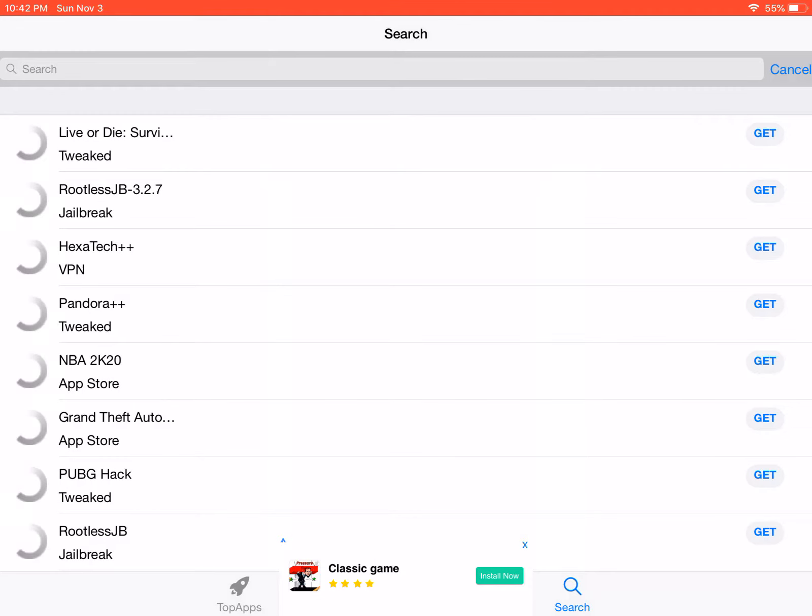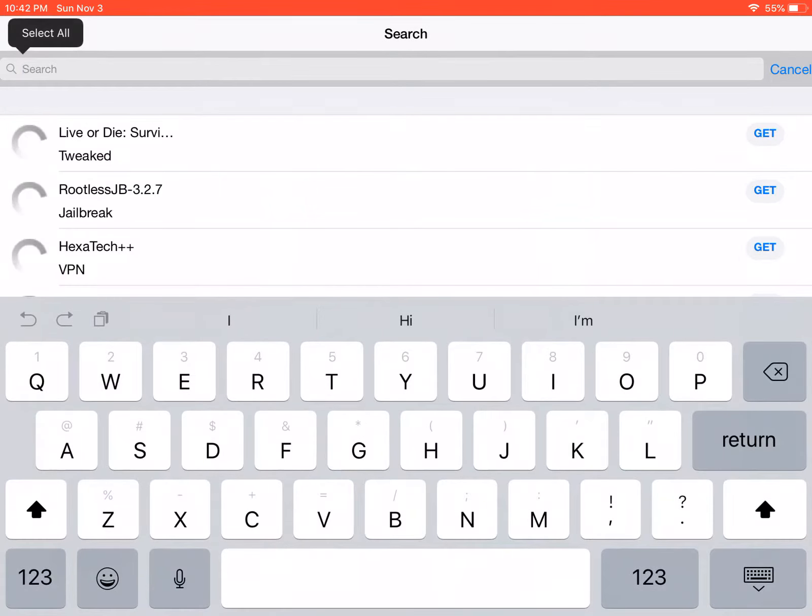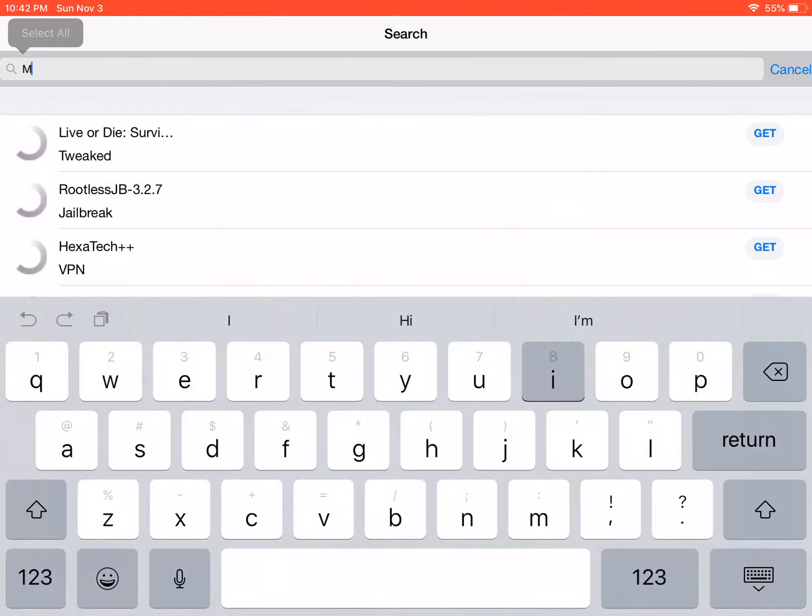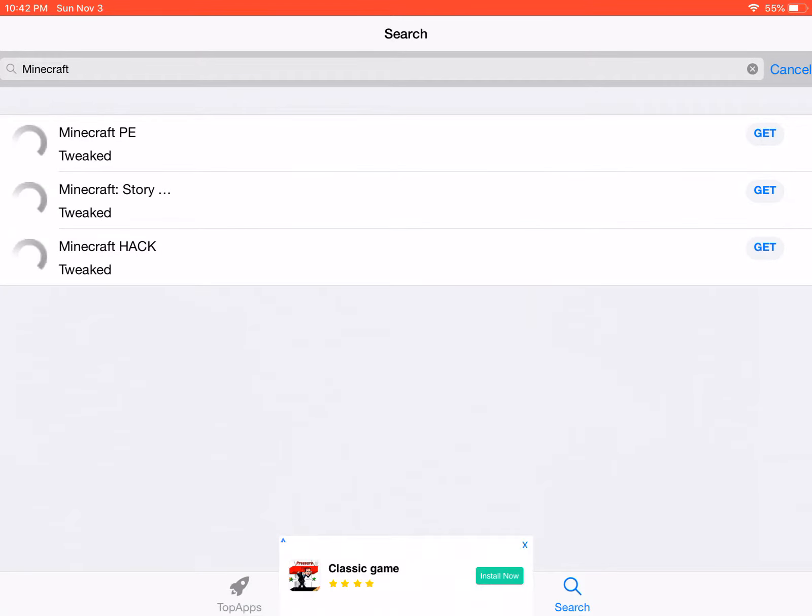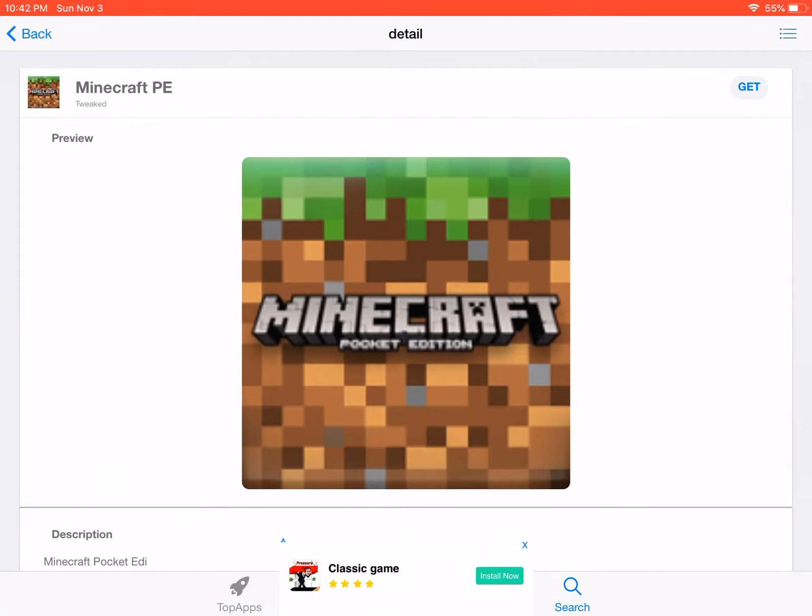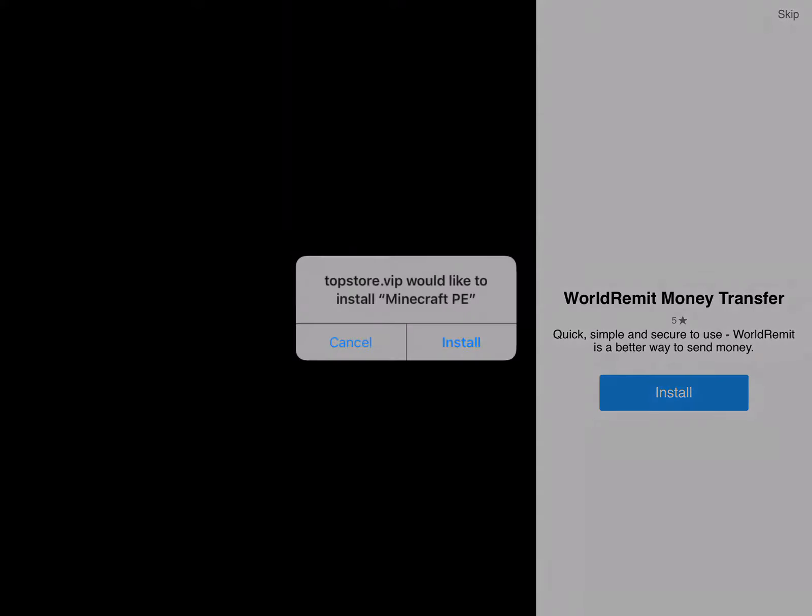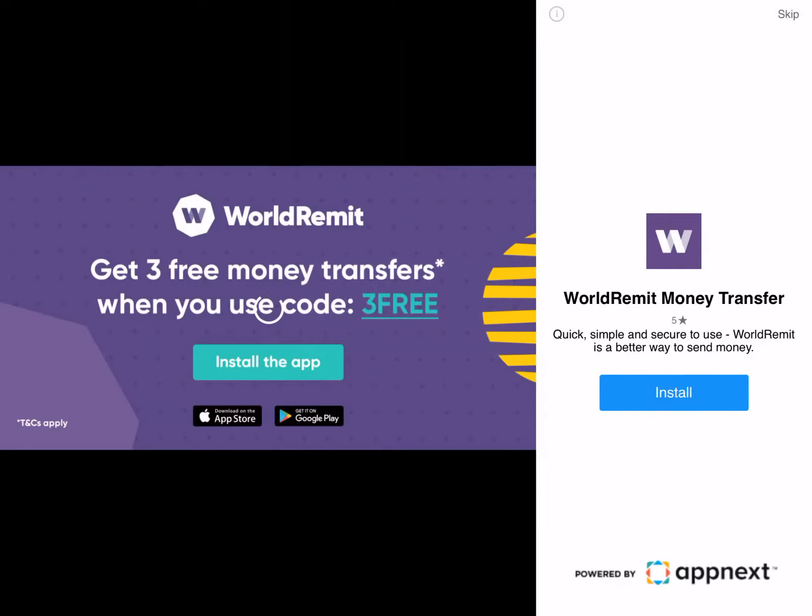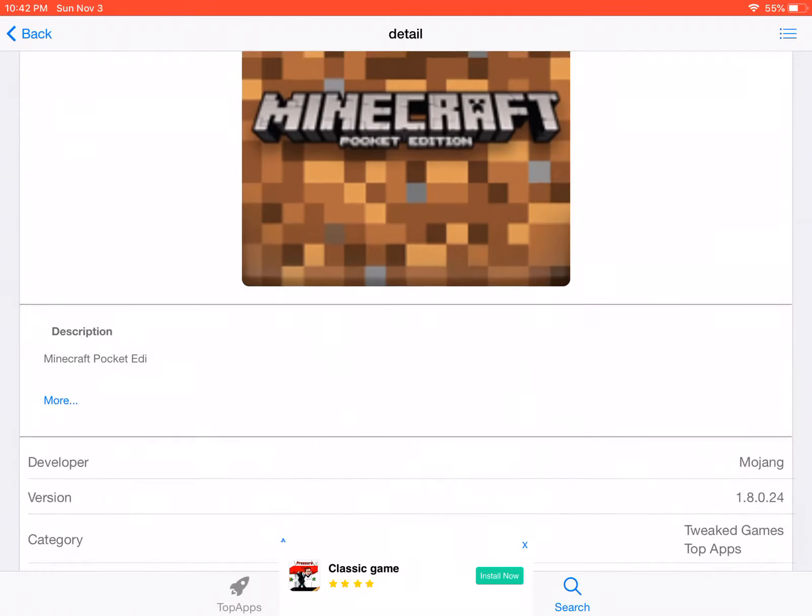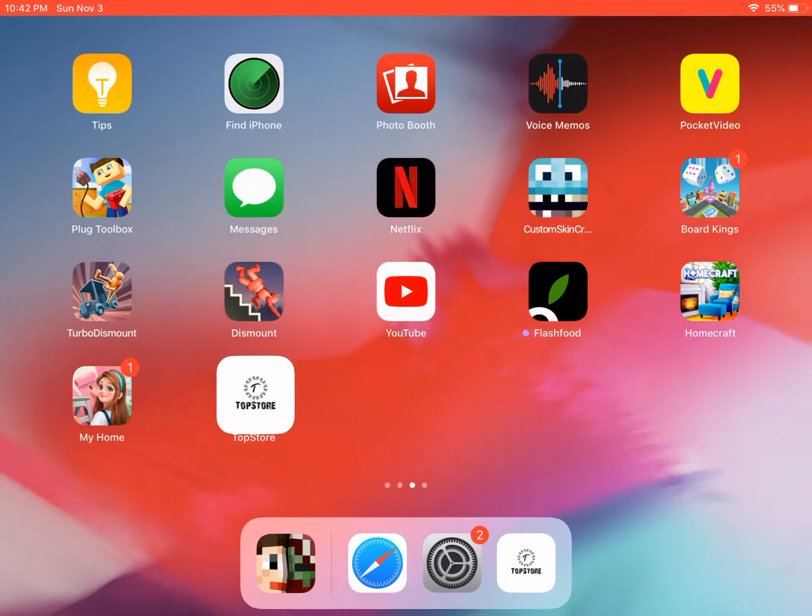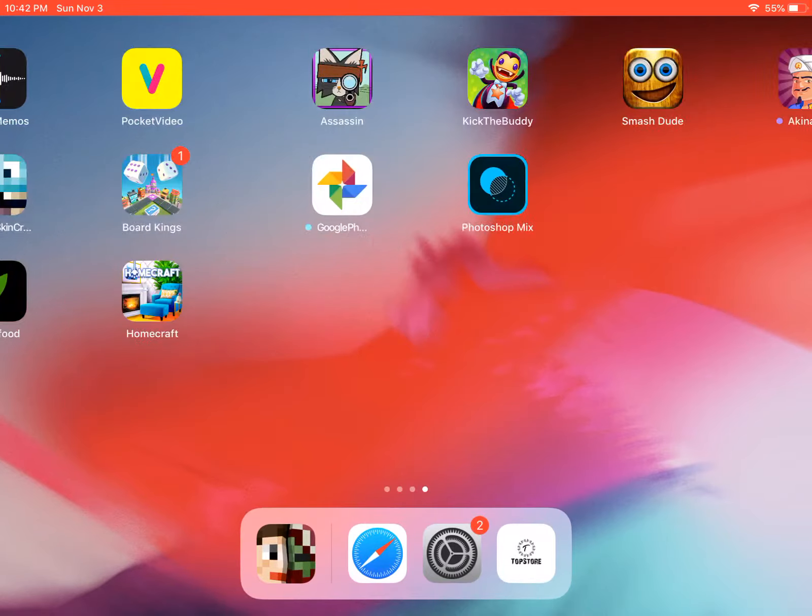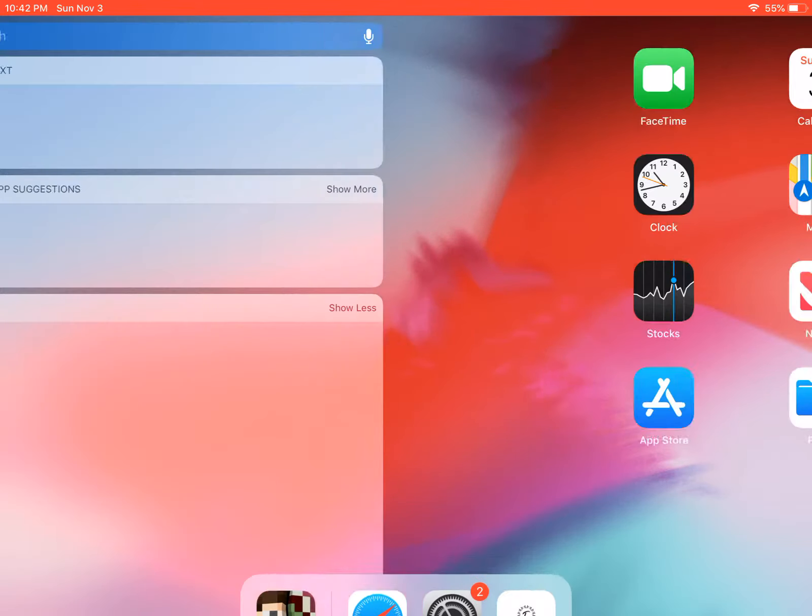So then you want to go search and search up Minecraft. So you go Minecraft PE, there it is. You click on Get, then it would say Top Store VIP would like to download Minecraft, and then you got this.